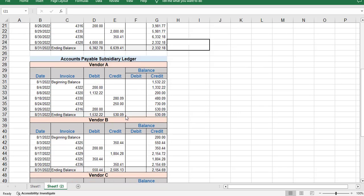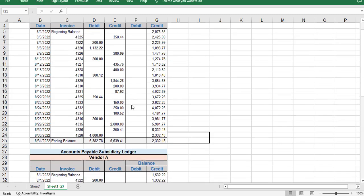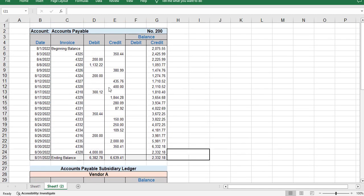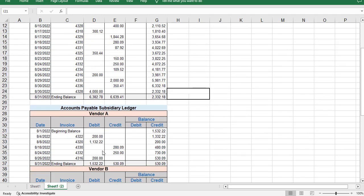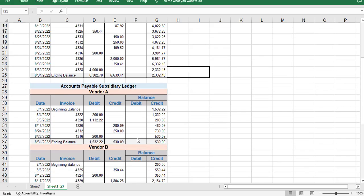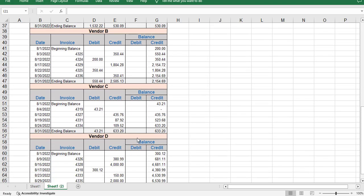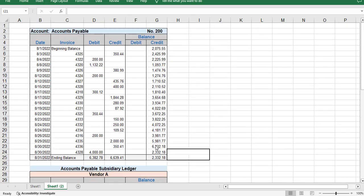Everything in the subsidiary ledgers has to be in the general ledger. So notice you have invoice 4322 for $200, 4322 for $200. That means everything has to add up. If you add up everything in vendor A and B and C and D, it should all add up to be the same information here in the general ledger.